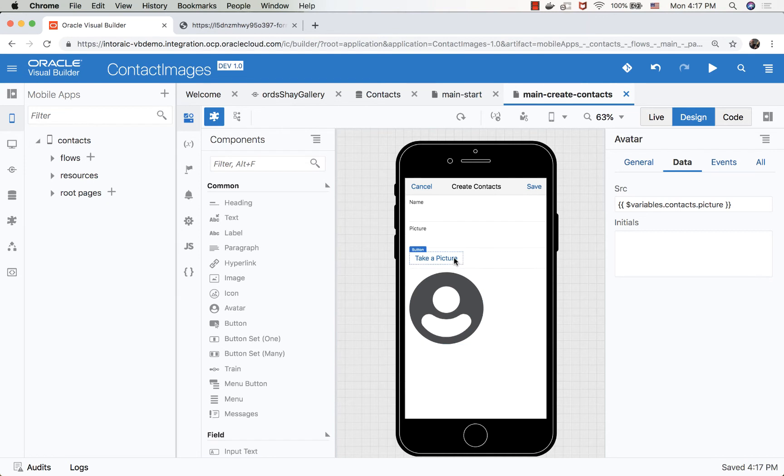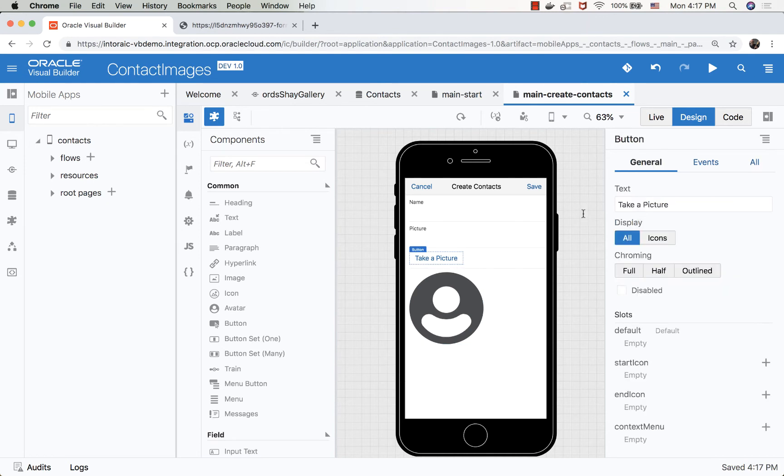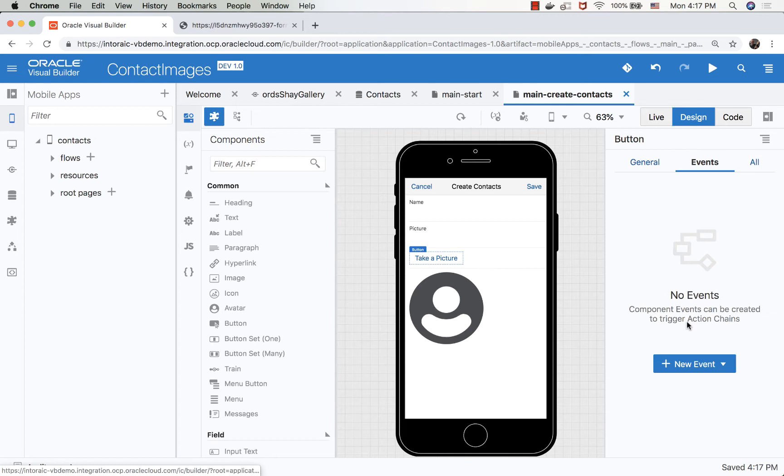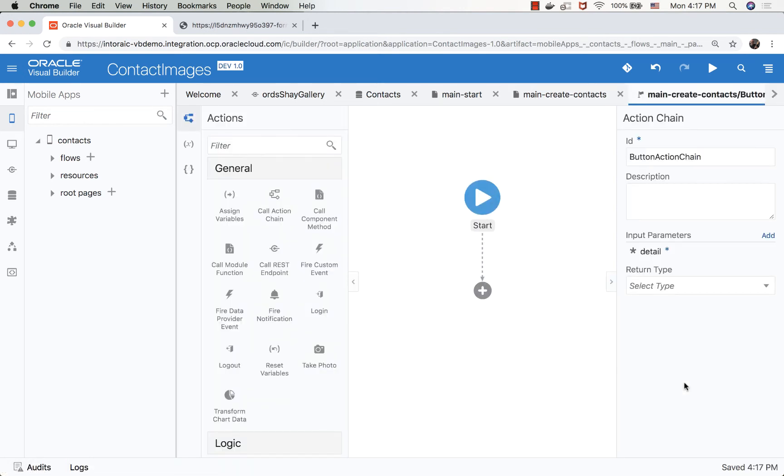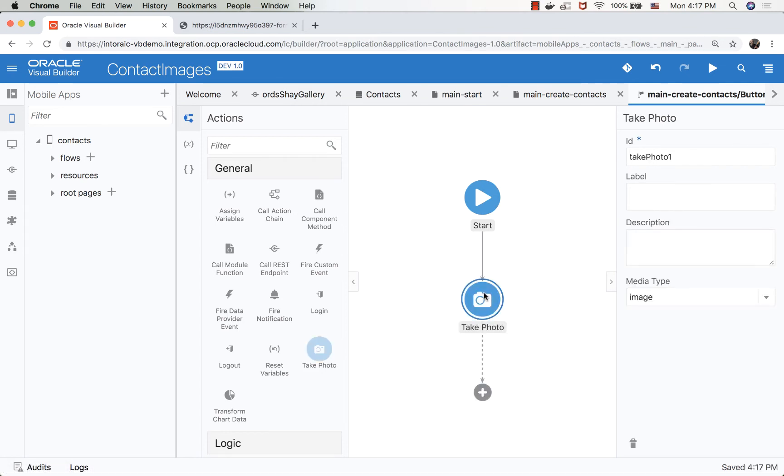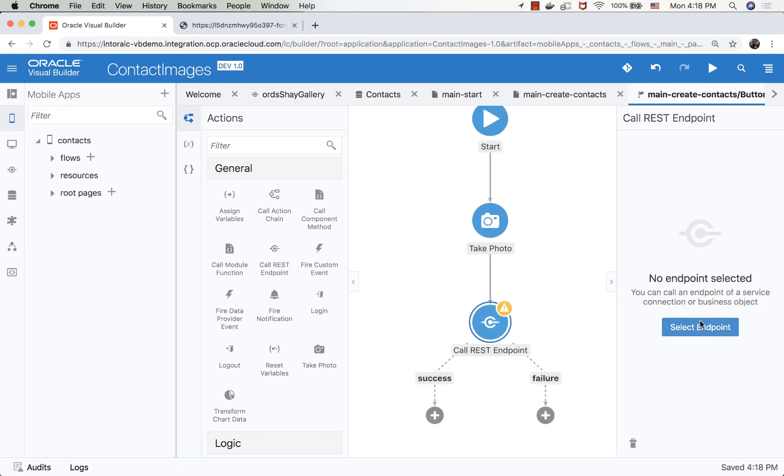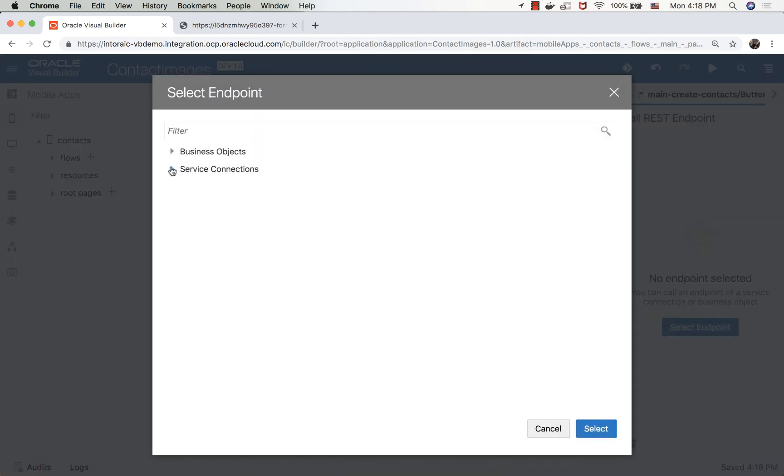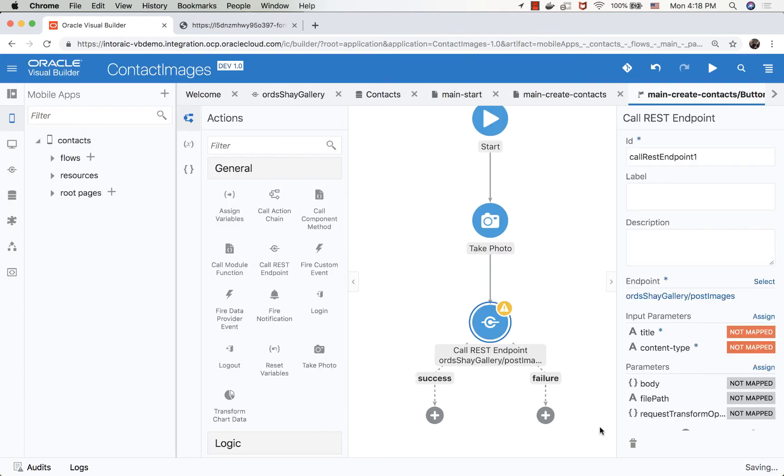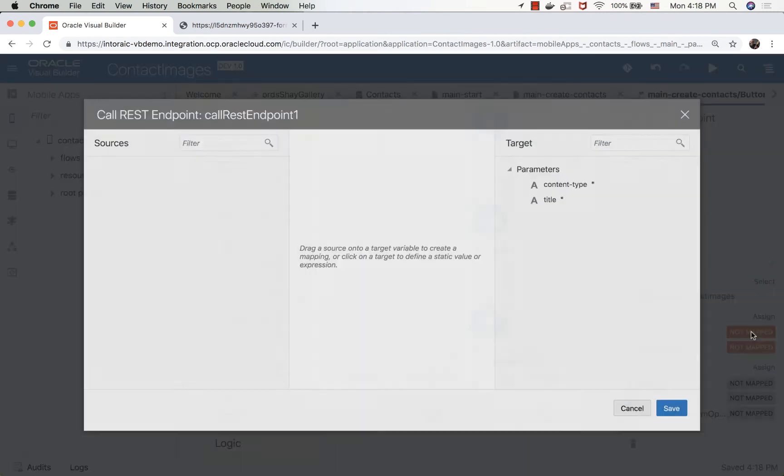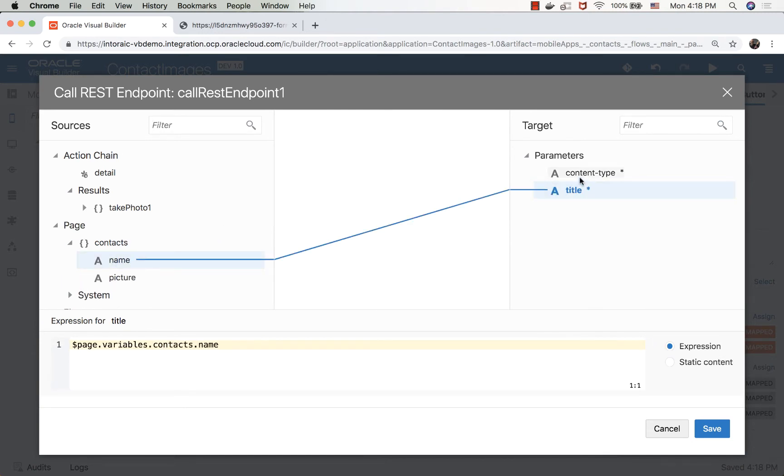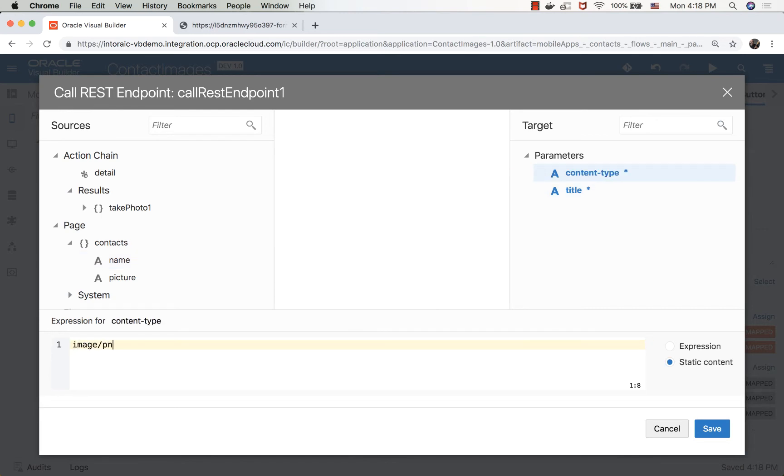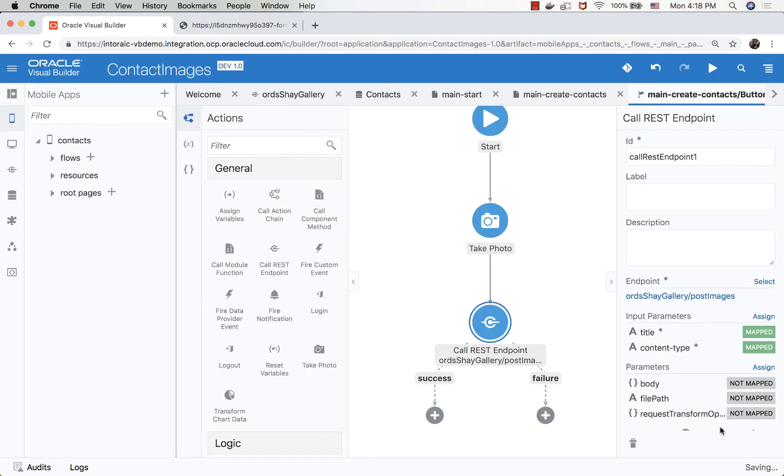So now we need to hook up this take a picture button to an event, when we press on it. What are we going to do? So we're going to take a photo. This is an image. And then we're going to call a REST service. The REST service that we're calling is our post method over here to create a new image record. We need to pass in a title. So we'll pass in the title, would be basically the name of the employee. So we'll just drag it over. And then the content type, this can be a static image PNG.